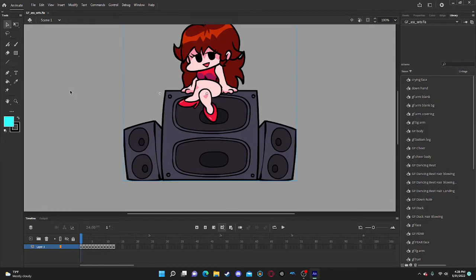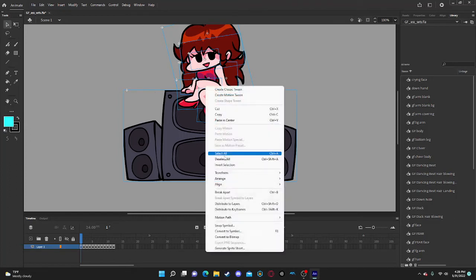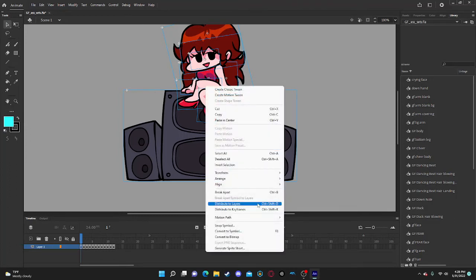First thing you want to do is Control+V immediately to break it into layers. And then you want to right-click.